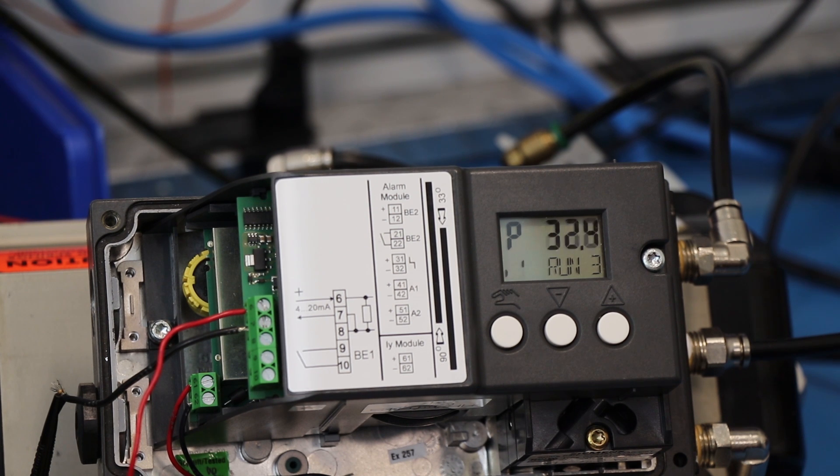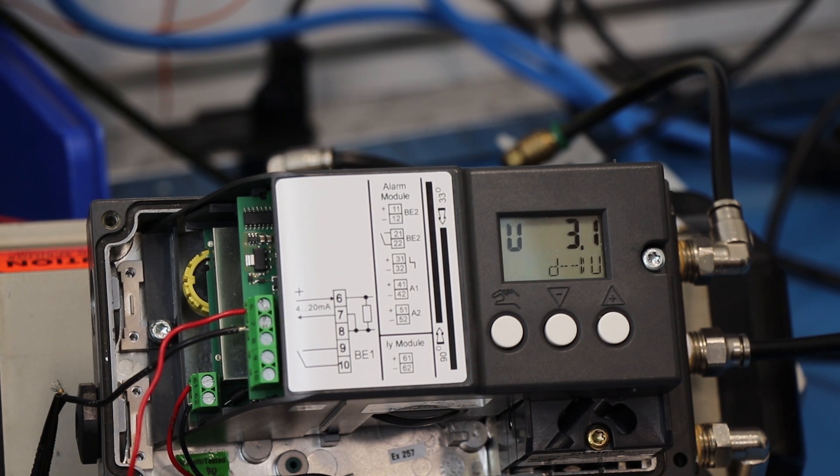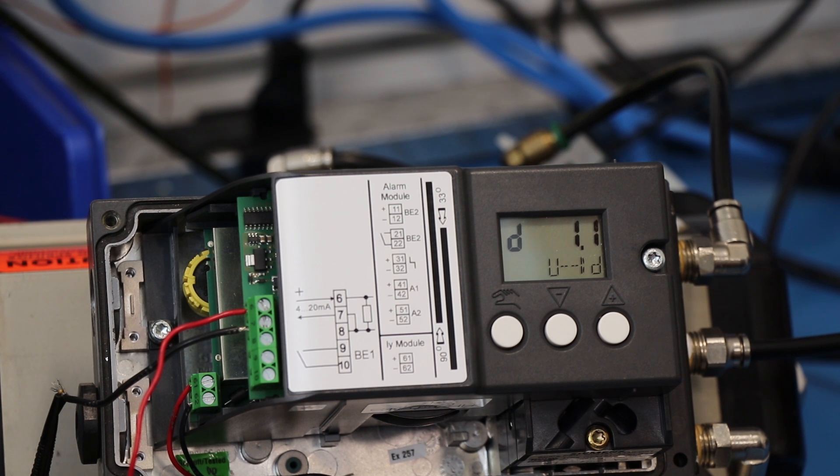It will automatically go into run number three. Run number three will show you up and down times in seconds, three times.